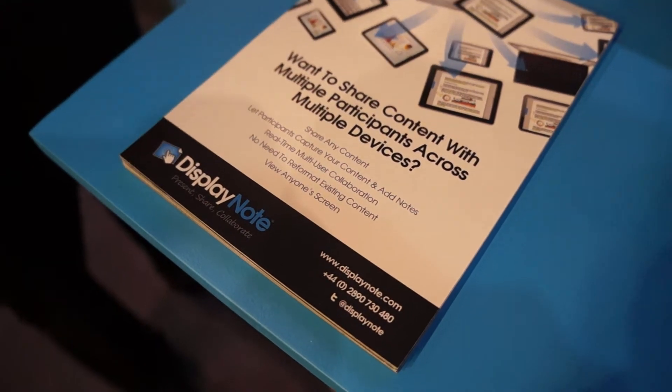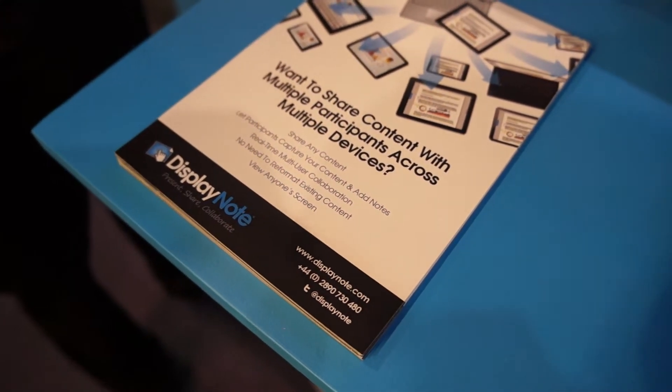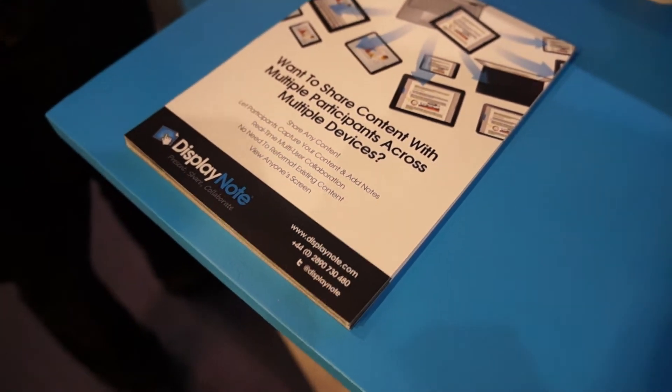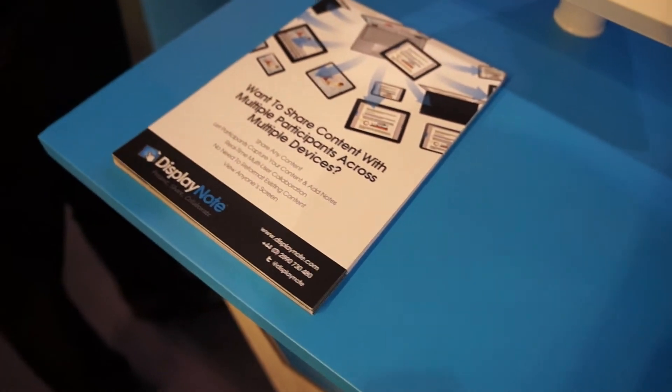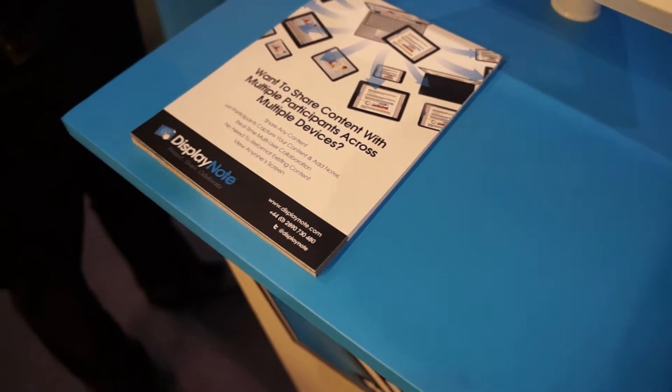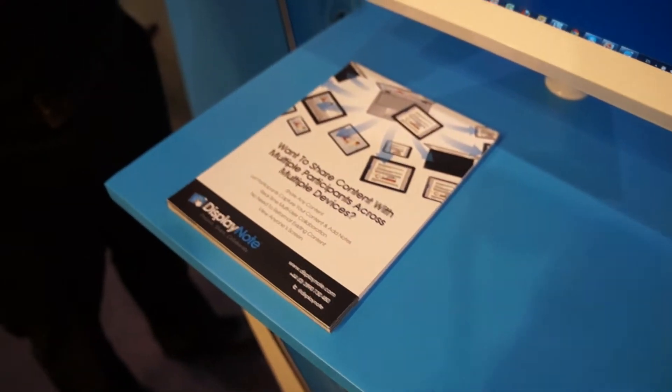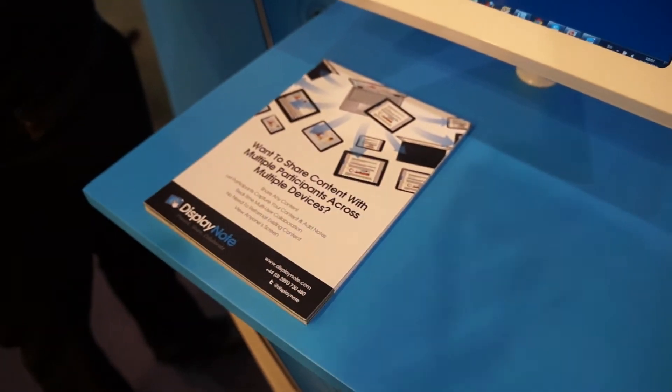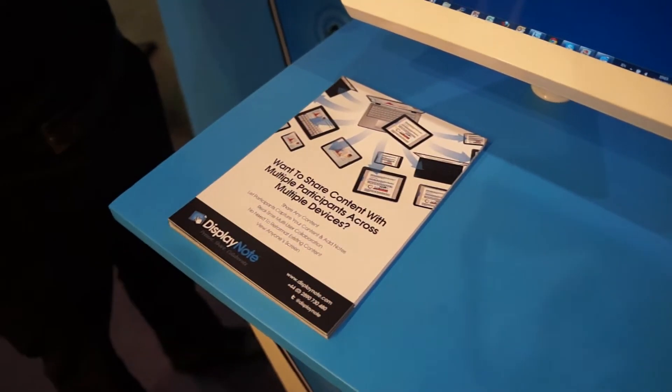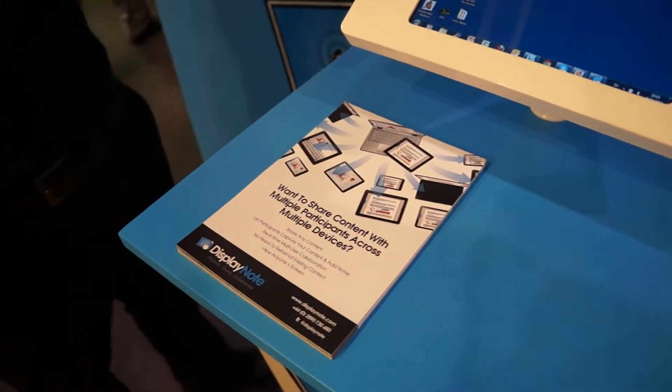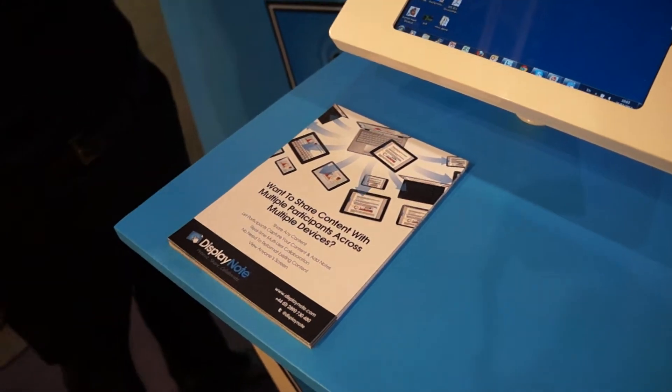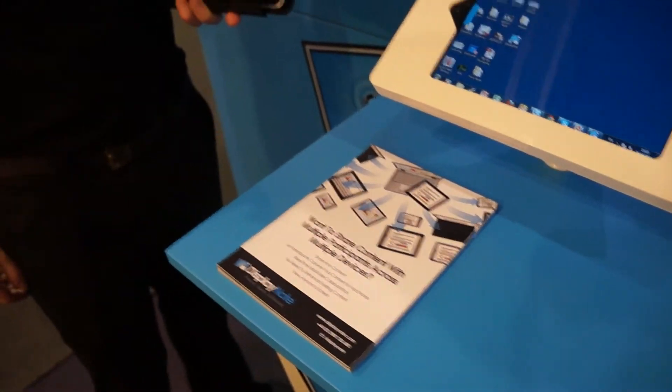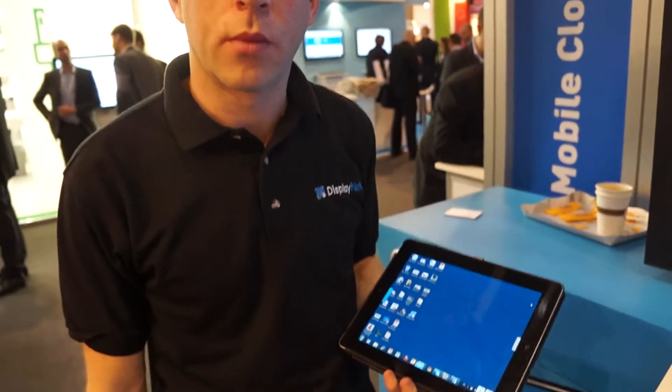I'm here at Mobile World Congress 2013 and we're taking a look at DisplayNote, which is a tool for teachers and students that lets presenters show the contents of their tablet or laptop to all of their students regardless of platform or device. So we're here, tell me a little bit about the product and let's see how it works.